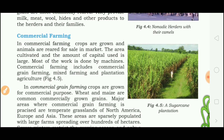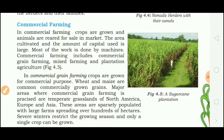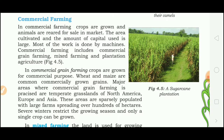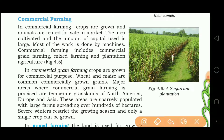Now let's read about commercial farming. In commercial farming, crops are grown and animals are reared for sale in a market. The area cultivated and the amount of capital used is large. A large amount of capital and a large area is used, and most of the work is done by machines.